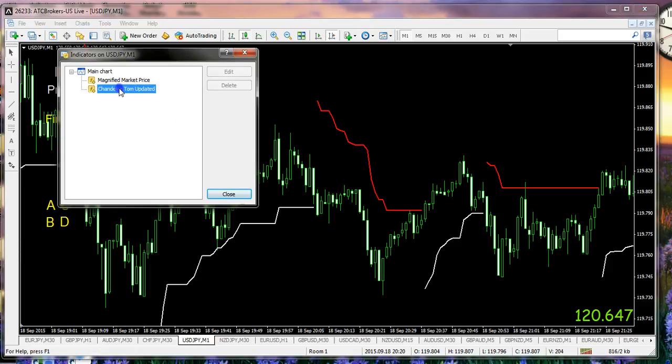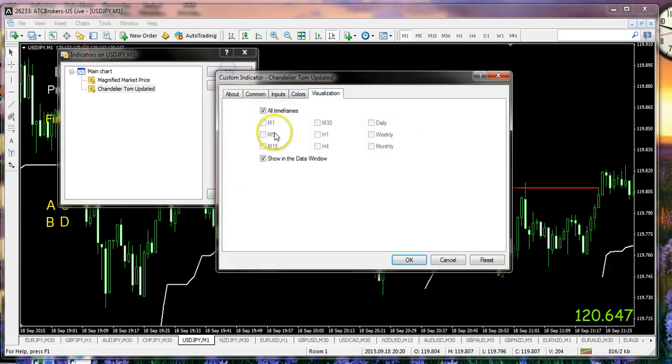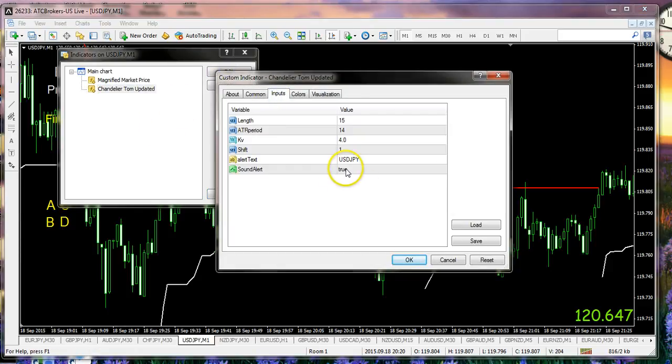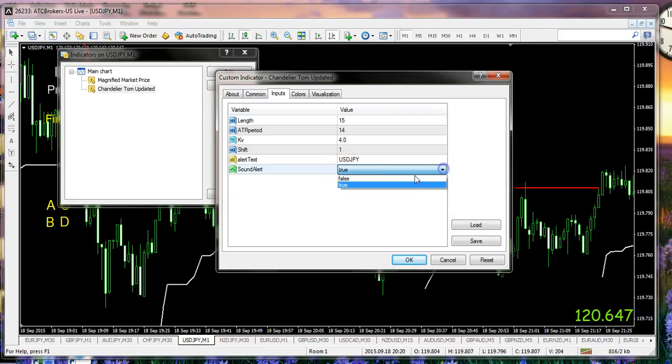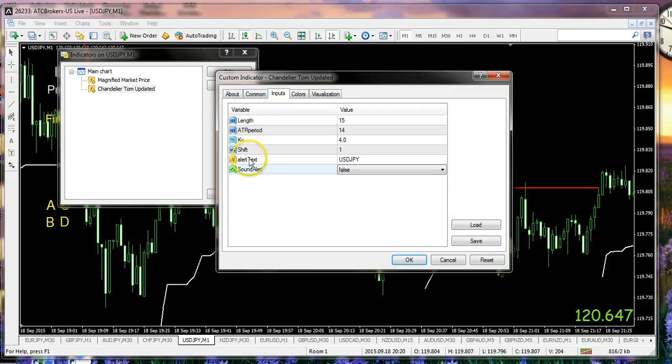In that particular case, what we want to do is go back to the chandelier, edit inputs, and simply turn this to false. And in that particular case now with that setting, you will not get a box, you won't get a bell, and you will not get a text message.